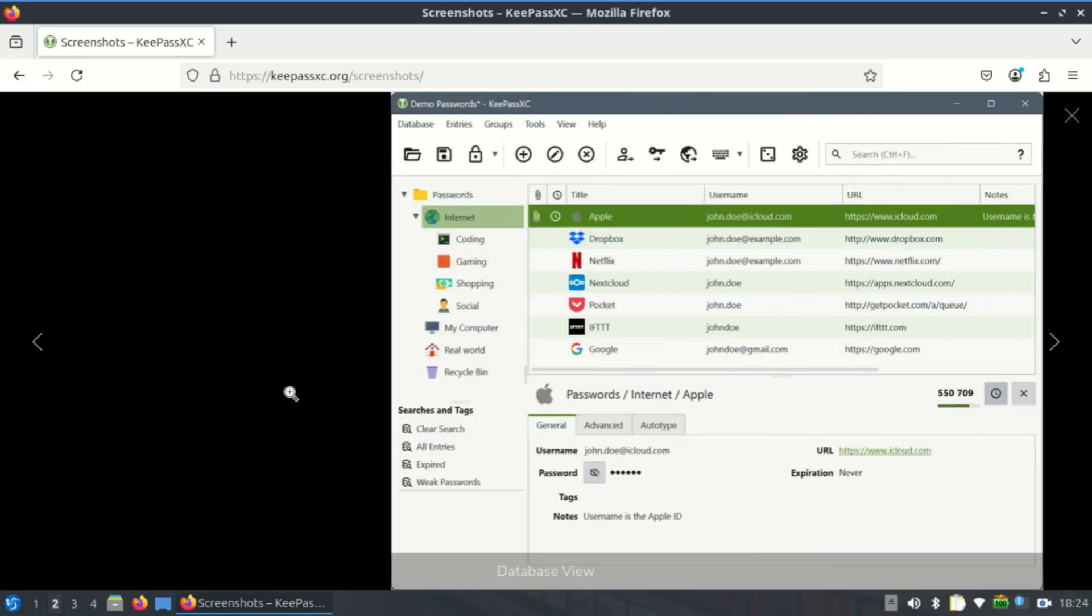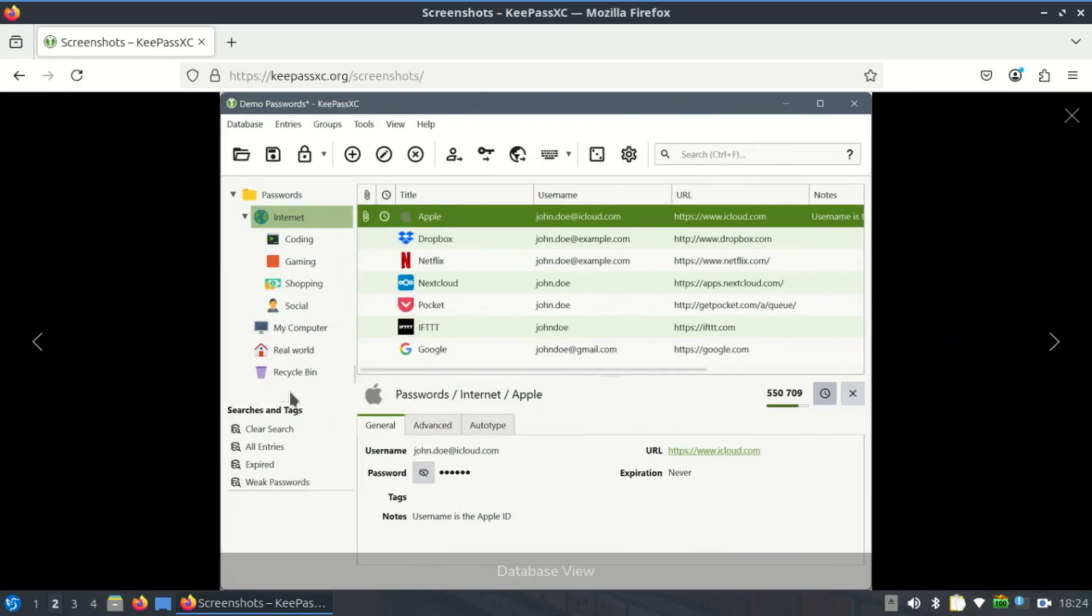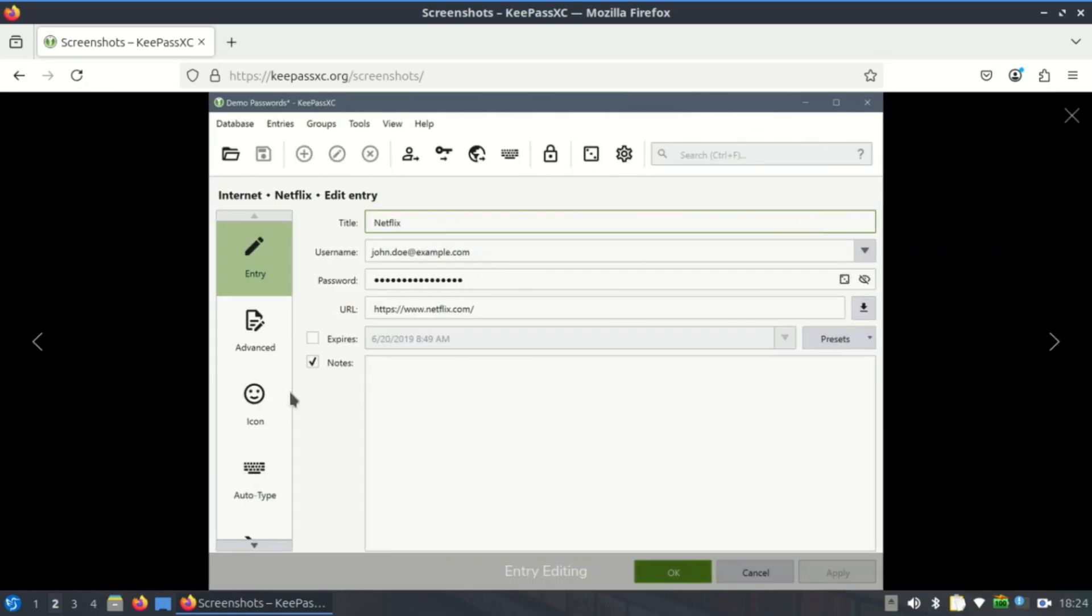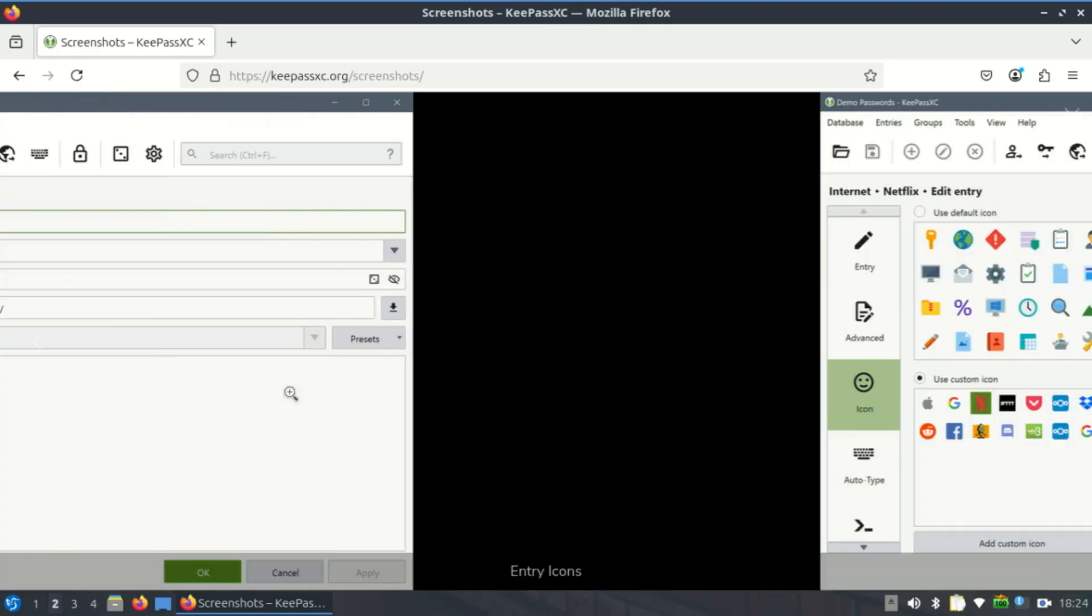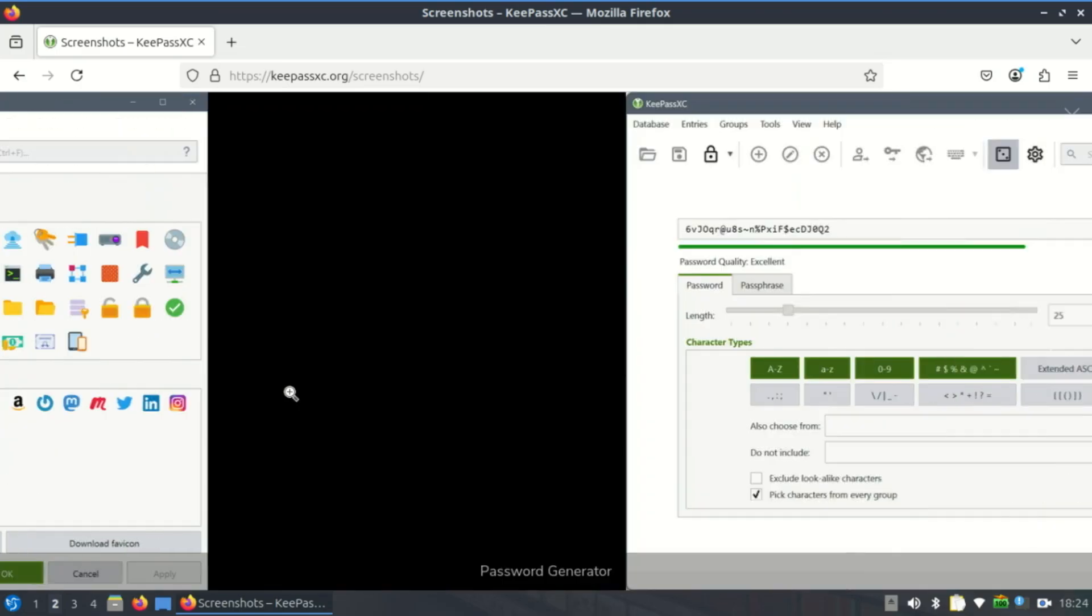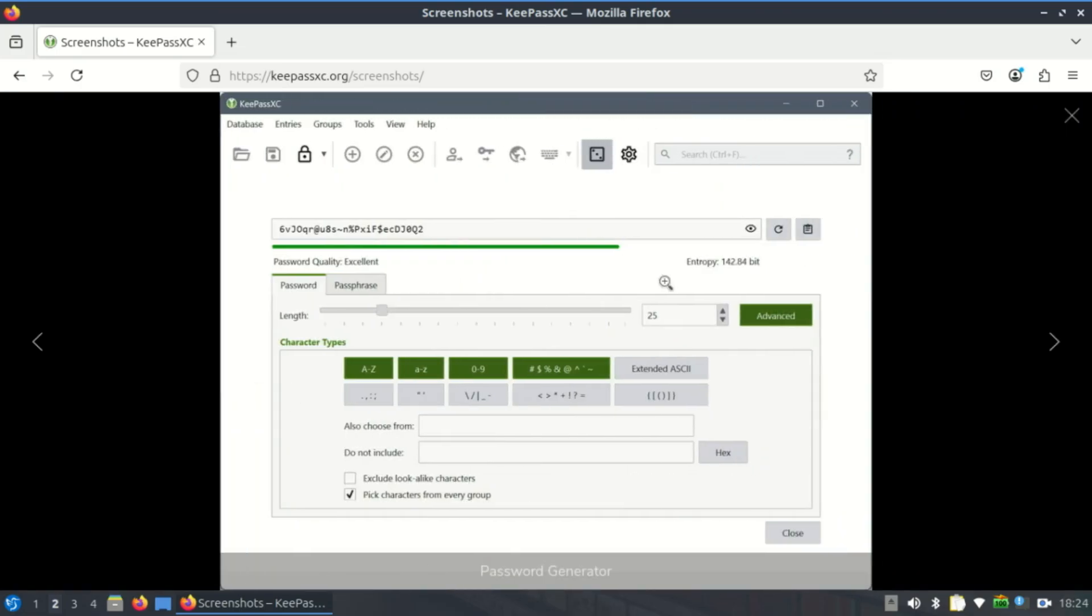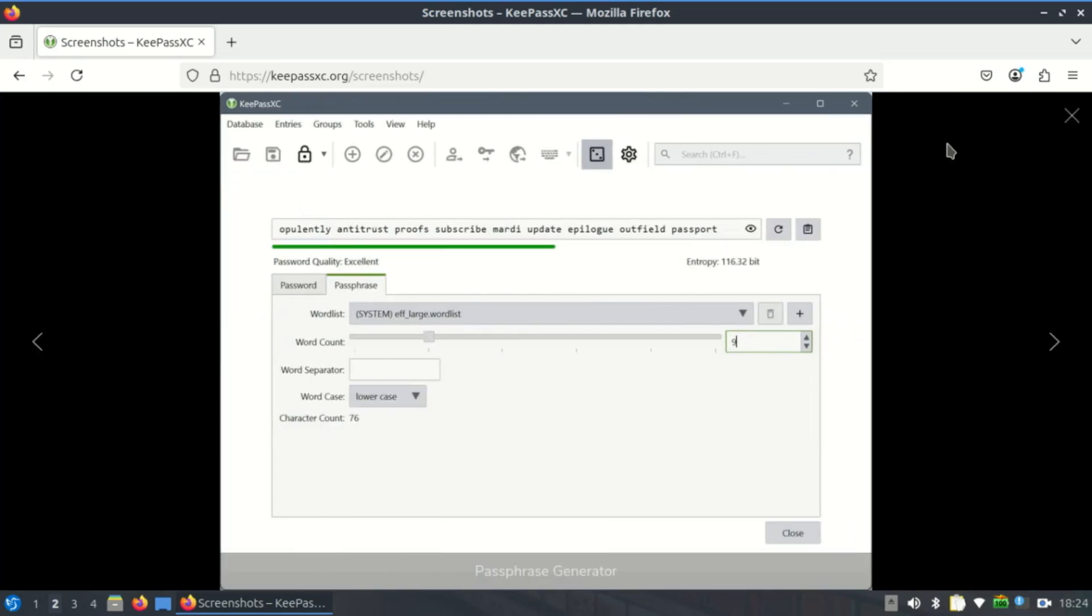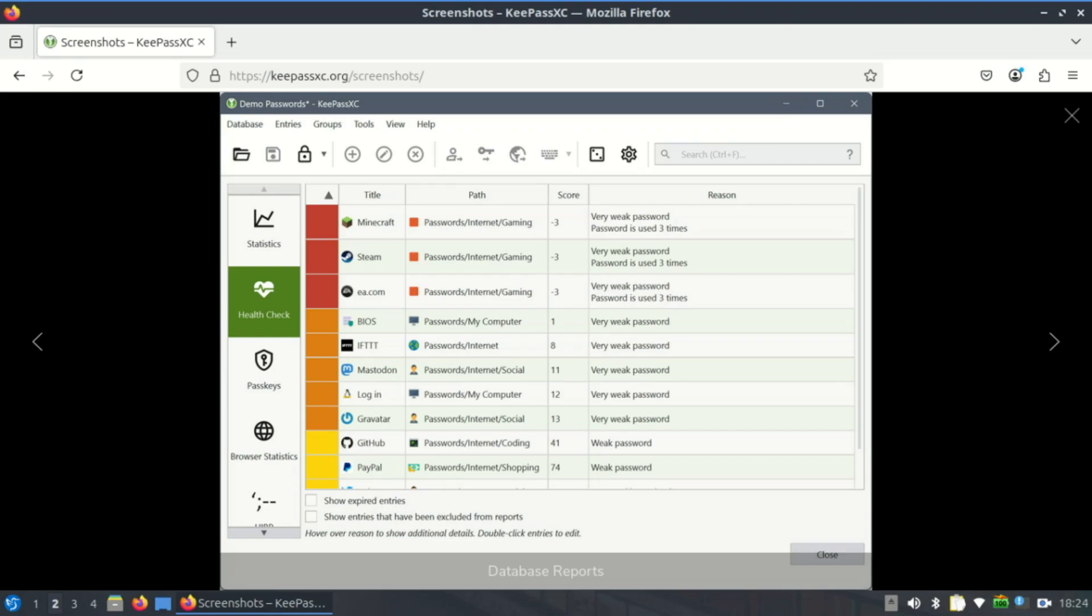KeePassXC offers browser integration through its official extension, KeePassXC-Browser, for Firefox, Chromium, Brave, and others. What sets it apart is that the browser extension doesn't directly access the database.